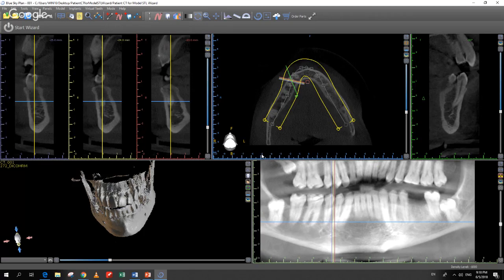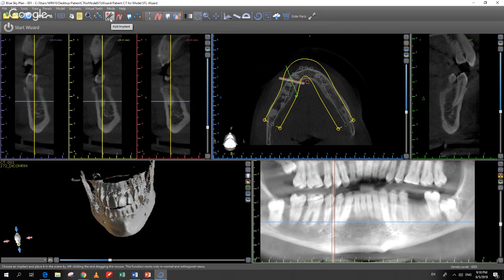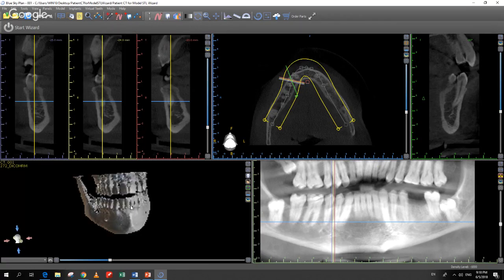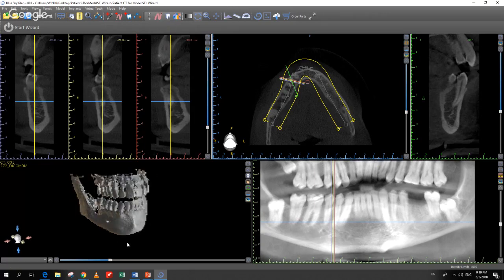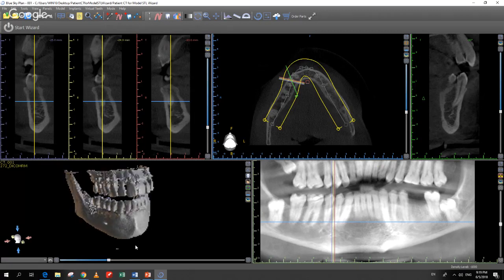Let's drop in an implant to demonstrate more software functionality. In the horizontal toolbar, buttons with a red plus — Add Implant, Add Nerve, Add Tooth — add elements to the case. The same icons without the red plus toggle visibility on and off. So buttons with the red plus add elements; buttons without it show or hide them.